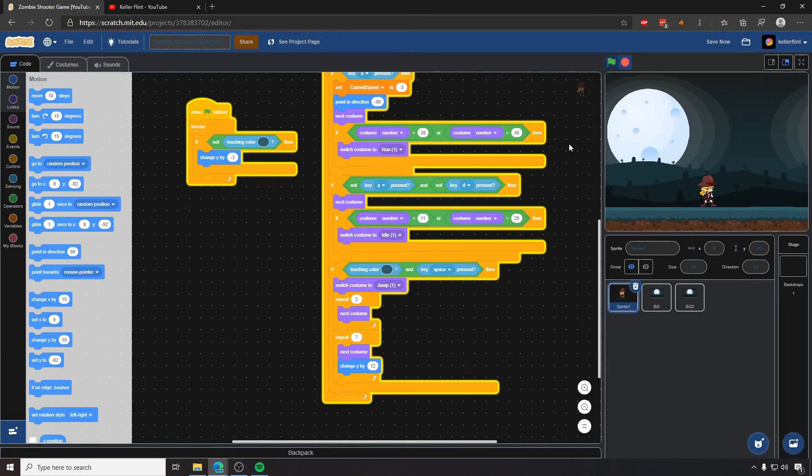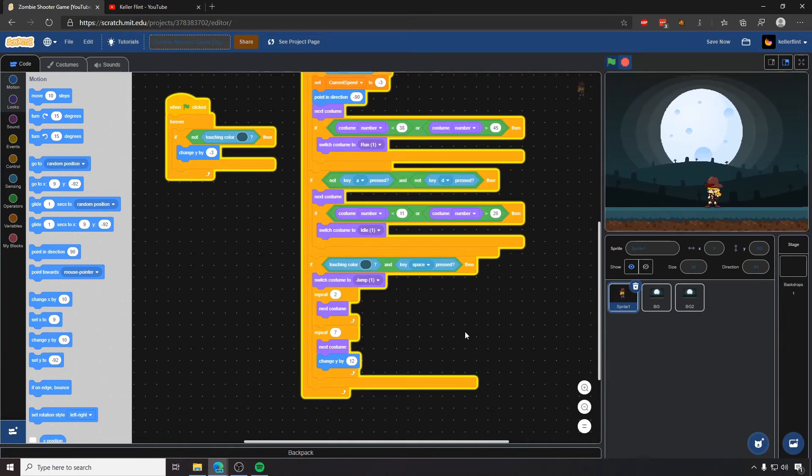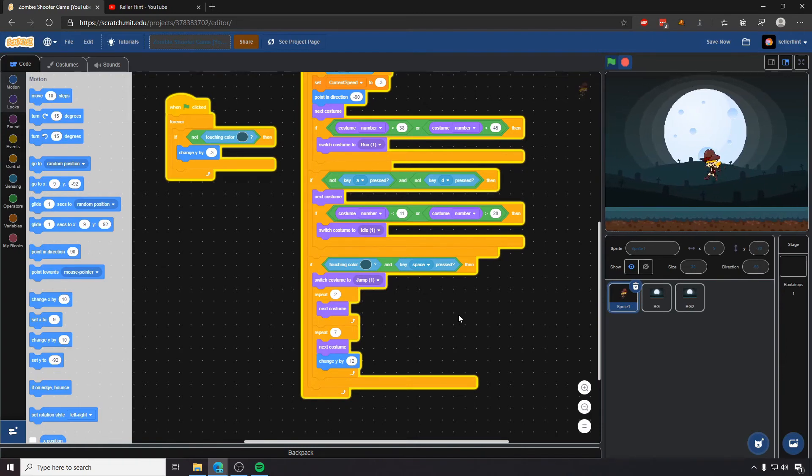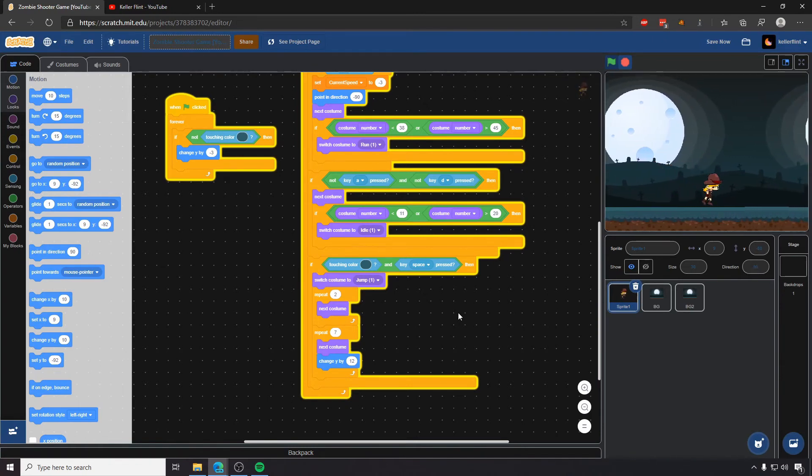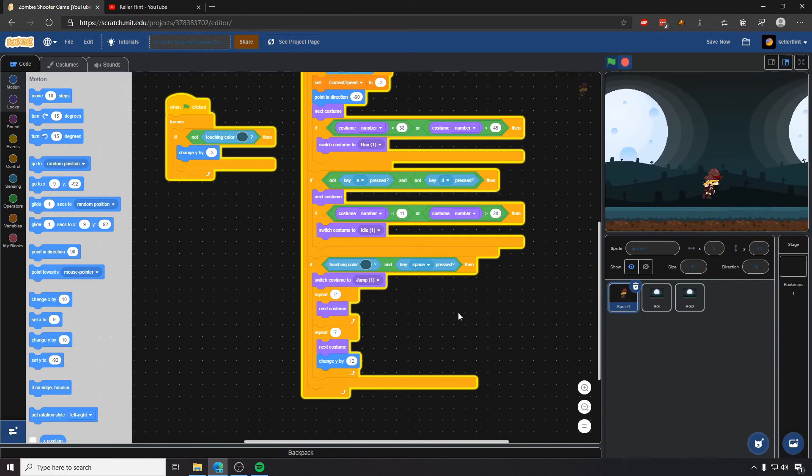So there we go. There's our jumping animation. Unfortunately, you still have a few problems. The main one is that she can still run around, like in the middle of the air. We jump and then she can just like run on air, which doesn't make any sense.